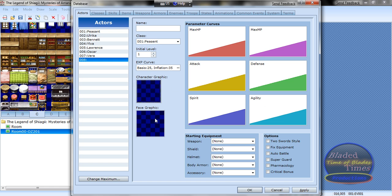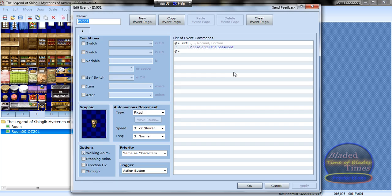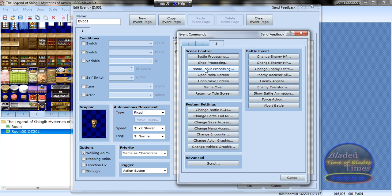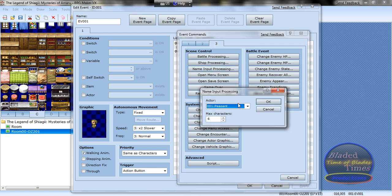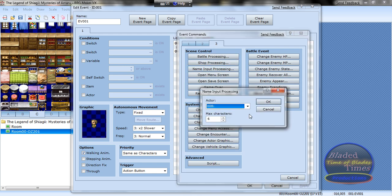He has no character graphic or face graphic, but if you wanted to, you can make a face graphic of him that says password or something. But anyways, now that he has no name, show name input process.